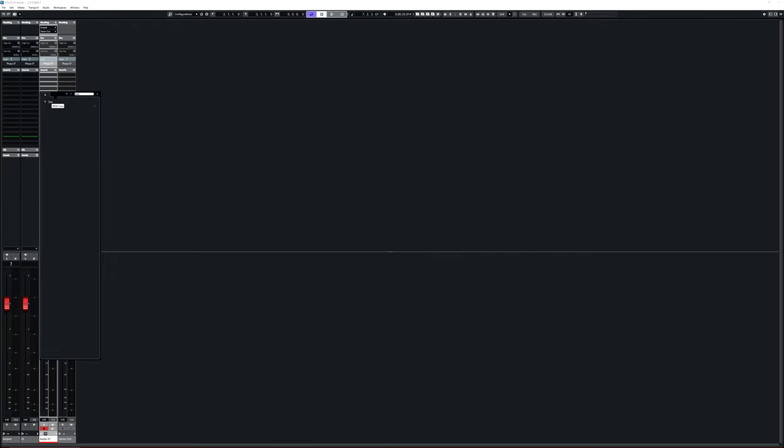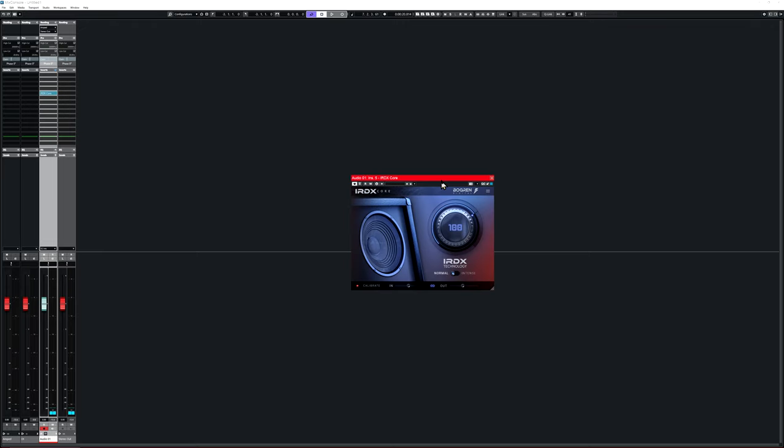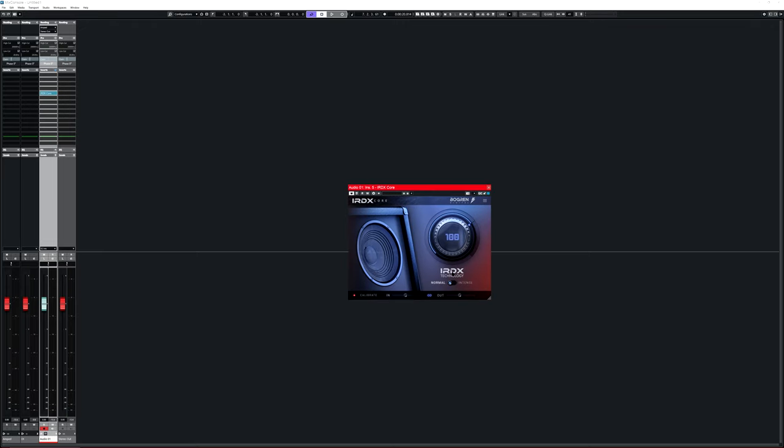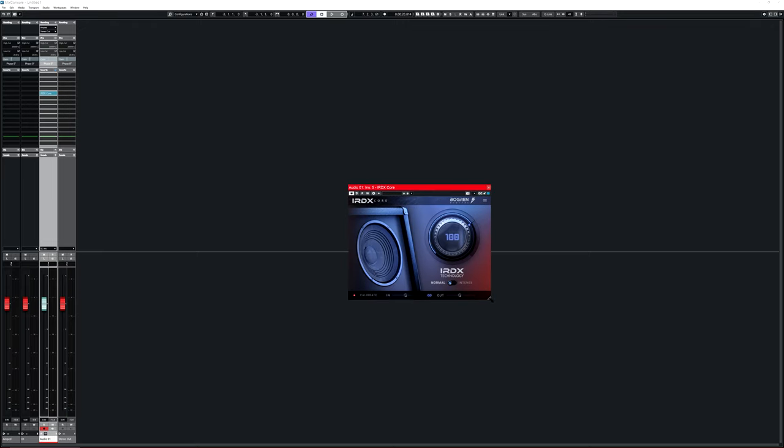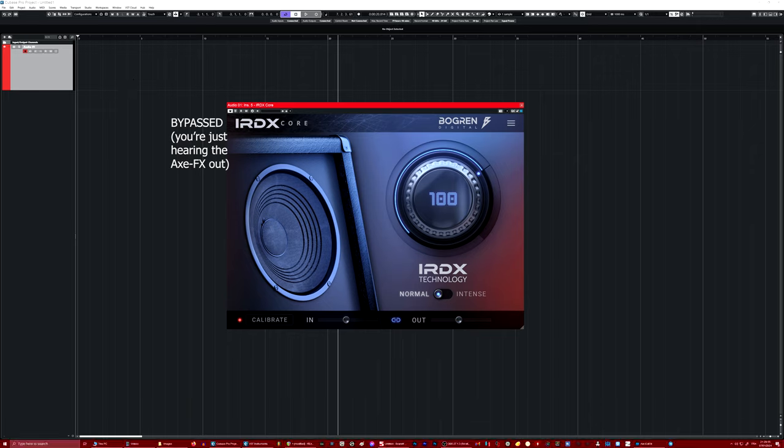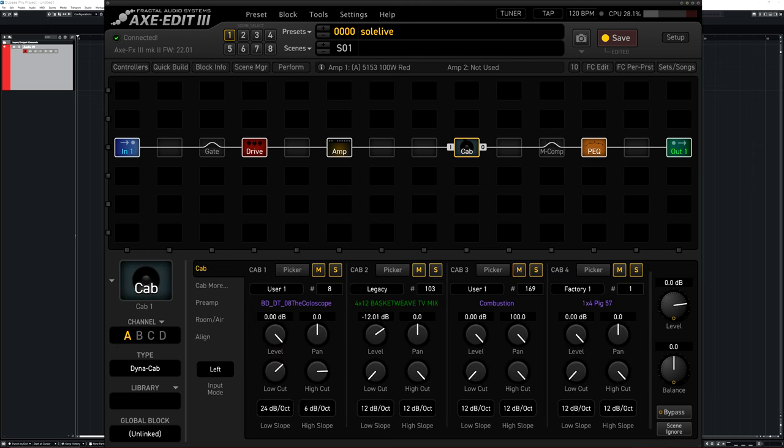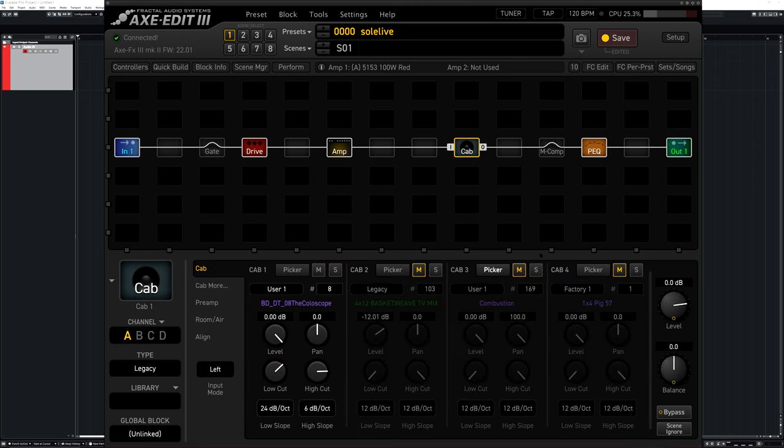But now they're releasing the IRDX Core plugin, which lets you use this technology with any amp sim that you want. Right now I'm plugged into my Axe FX. This is a patch I use live. It's a 5150 sim and I tried a bunch of cabinets, but I ended up only using the color scope from the Bogren downtuned pack.